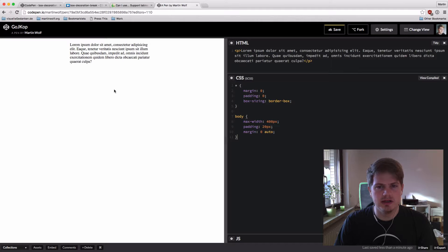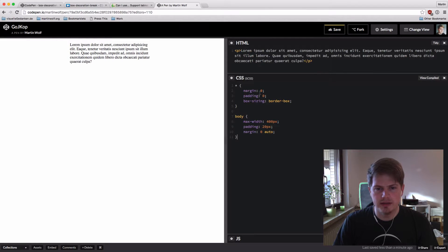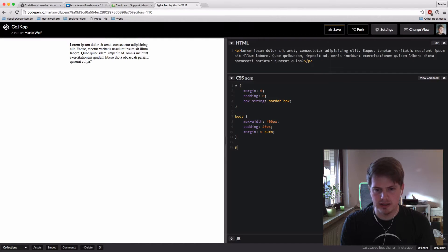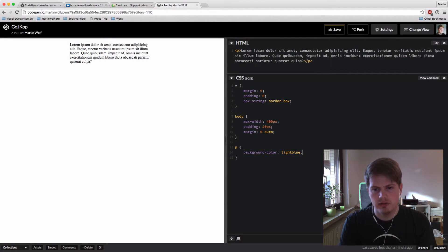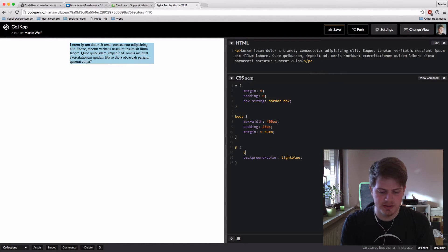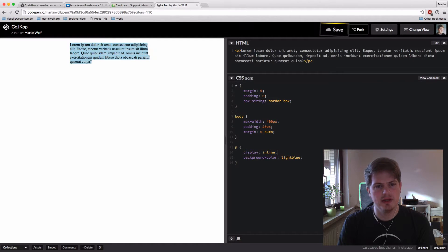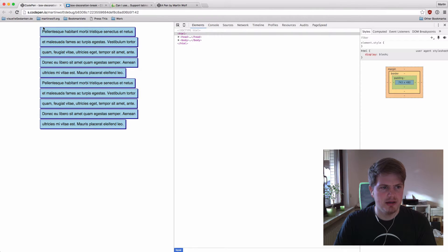The cool thing is, in browsers that don't support it, the layout doesn't really break — it just doesn't look as good — so it's a nice progressive enhancement. I've prepared a CodePen with a simple paragraph with a few lines of lorem ipsum text, some reset styles, and now let's get into it. I'll set the paragraph with a background color of light blue — this is a big block — so if I set display inline, I get this.